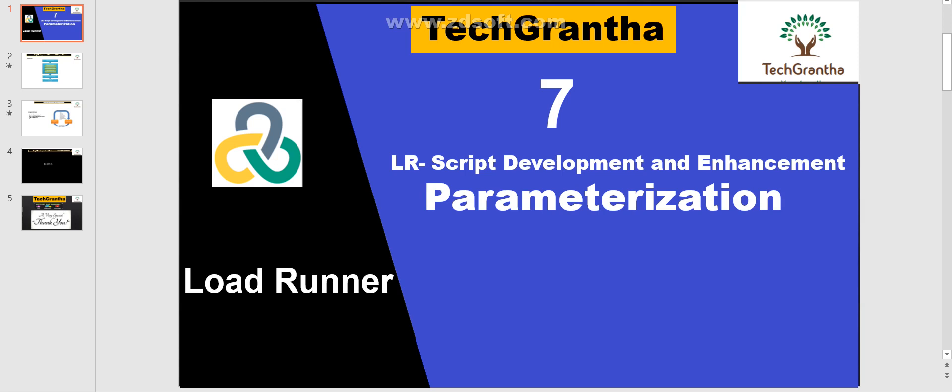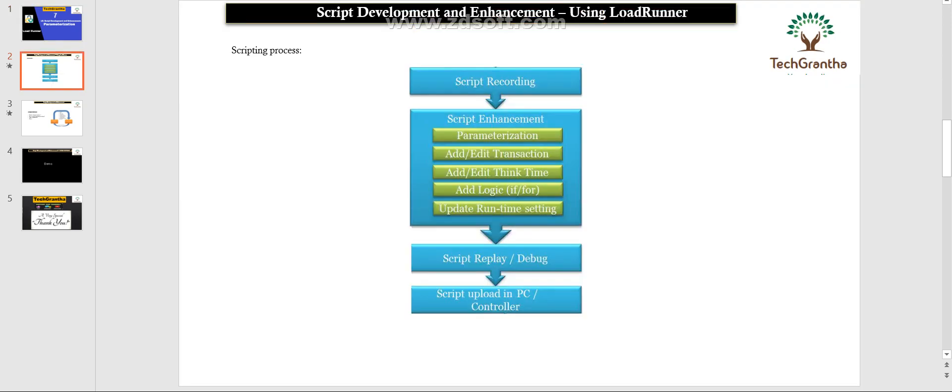Today we are going to discuss about some script enhancement things - specifically, in this video lecture we are discussing about parameterization. Before I go ahead with that session, if anyone missed the last video lecture, please go and watch it. If you have any doubt, just comment in the comment box and I will try to reply as soon as possible. I will share the link in the description box.